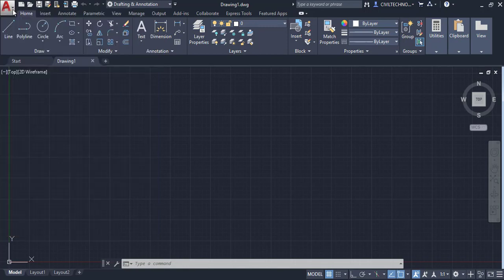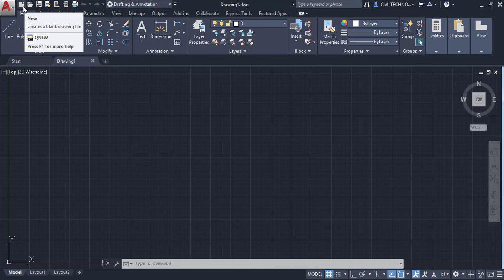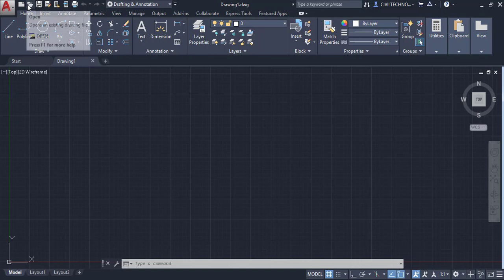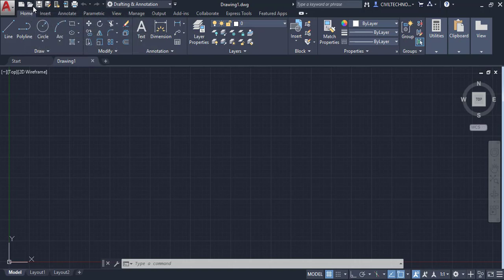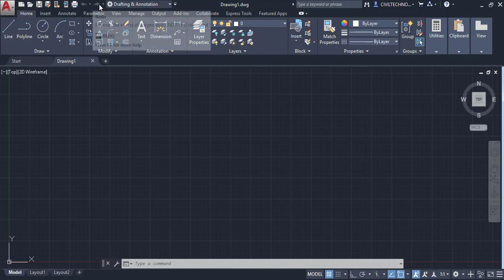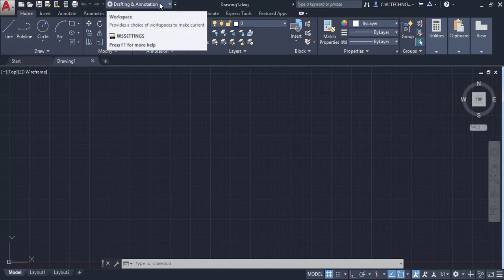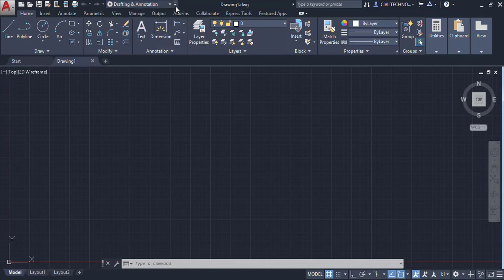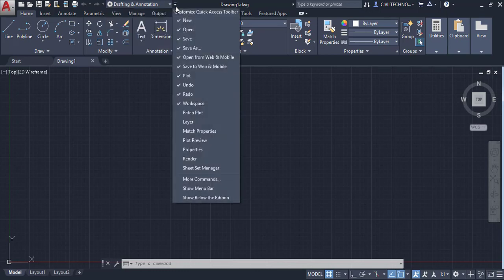Next to the Application Button is the Quick Access Toolbar, where you can quickly access common options. For example, you can open a new drawing, open an existing file, plot, undo, redo, and change the workspace. You can also customize this Quick Access Toolbar using the drop-down arrow.